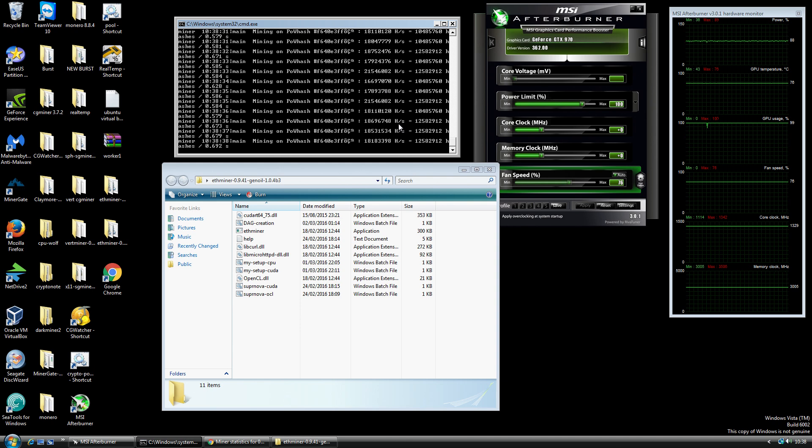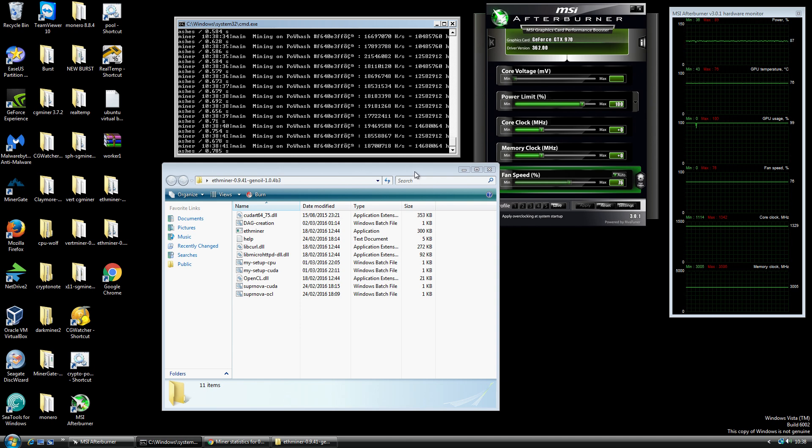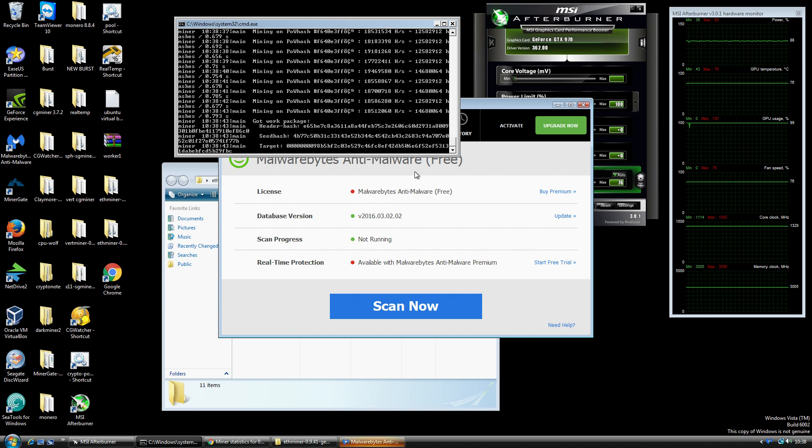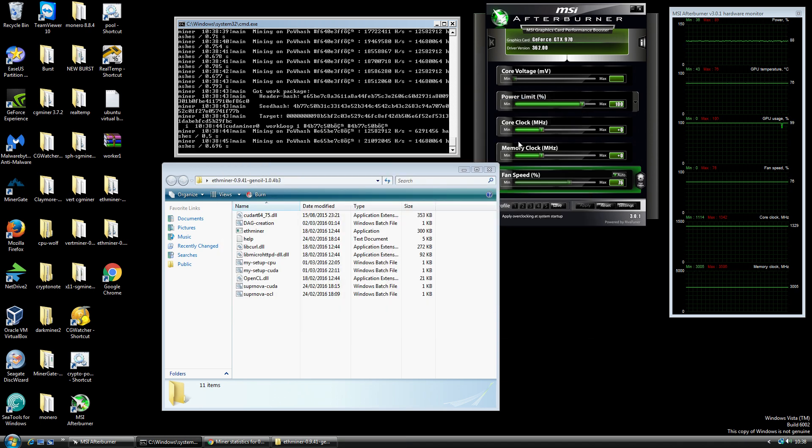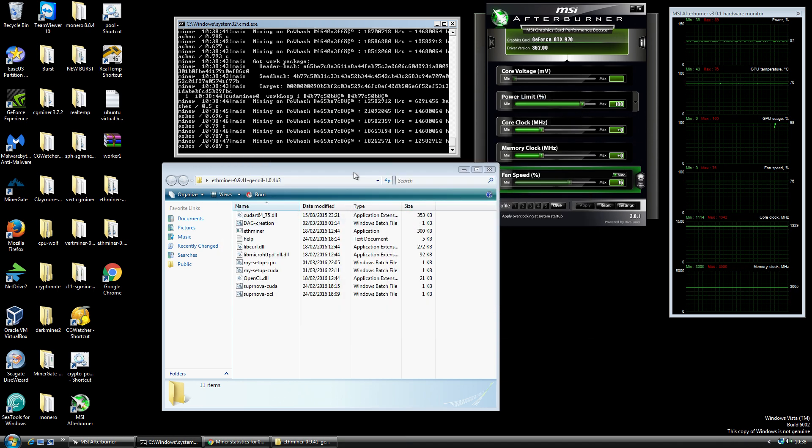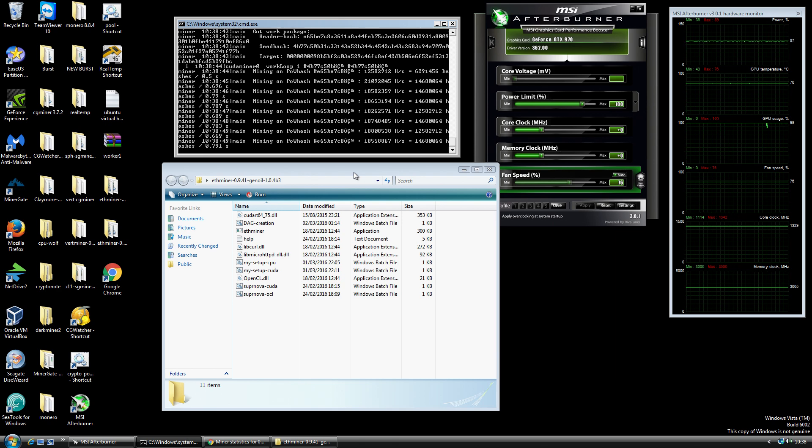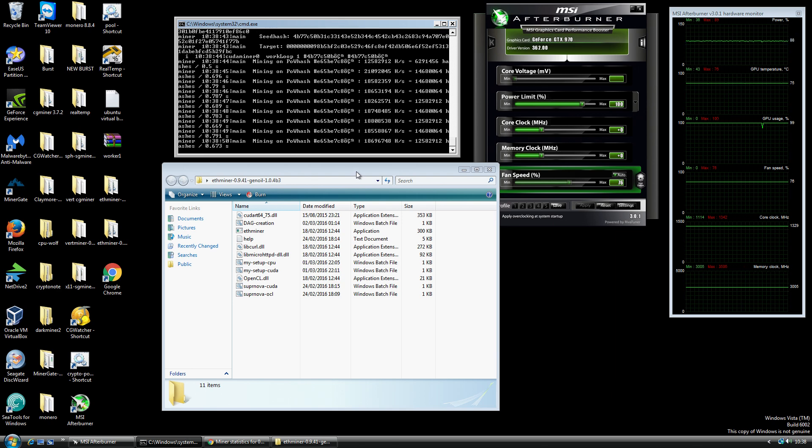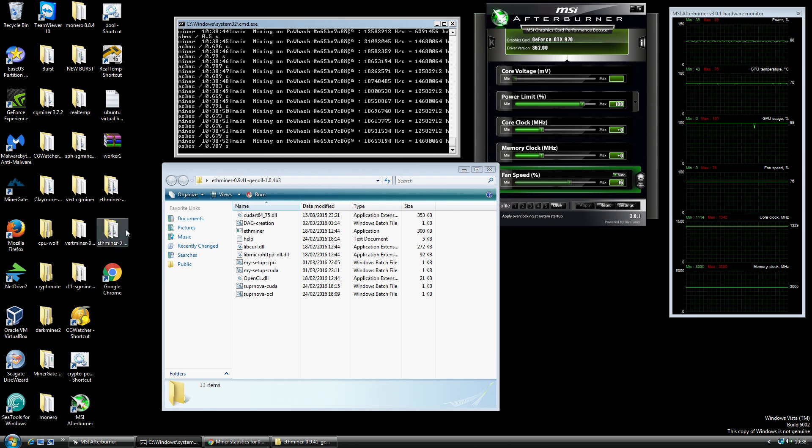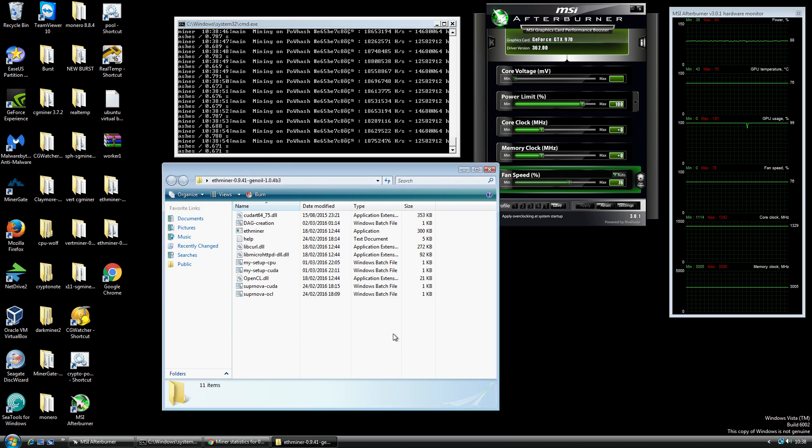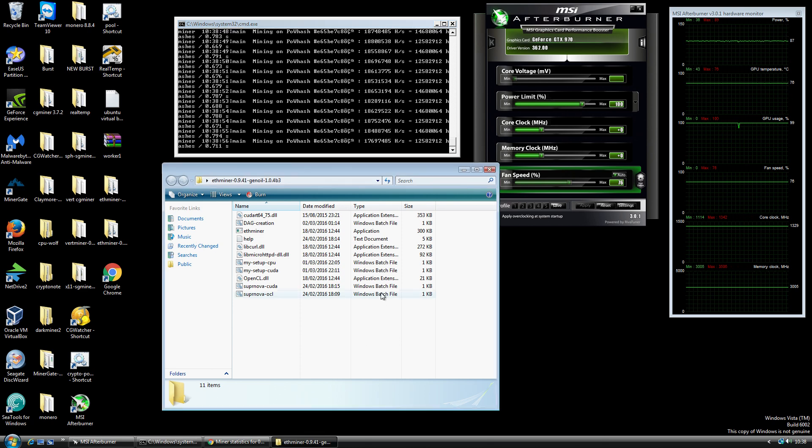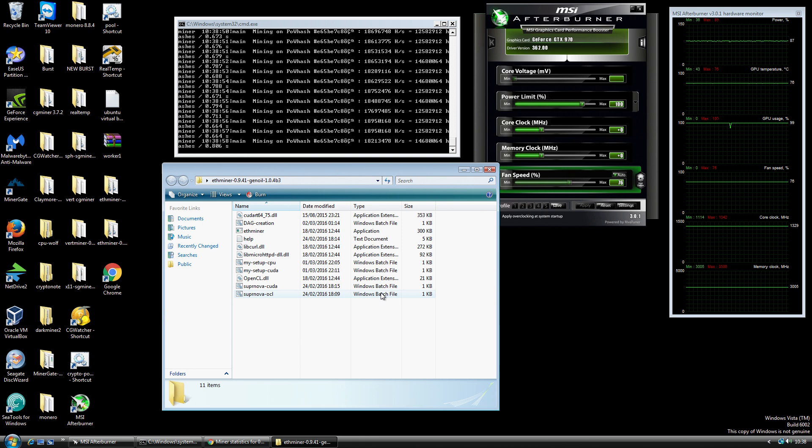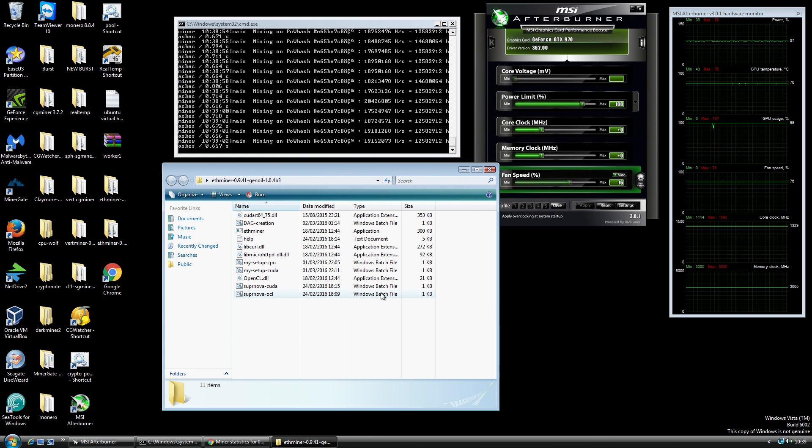I think that covers all the main bits. This has been me mining Ethereum. If you've got any questions or comments or anything you'd like to know, just leave a comment in the comments area. I'll put the links to the relevant miner and stuff that I use in the description and you should be able to access everything. Yeah, I'll leave it there. All right, thanks for watching guys and until the next video, take care.